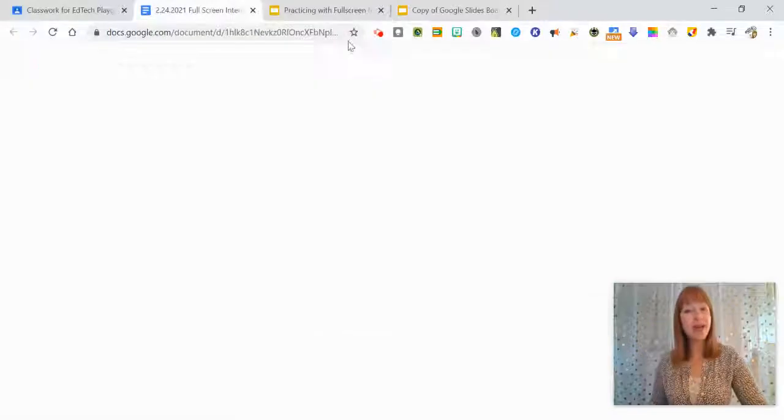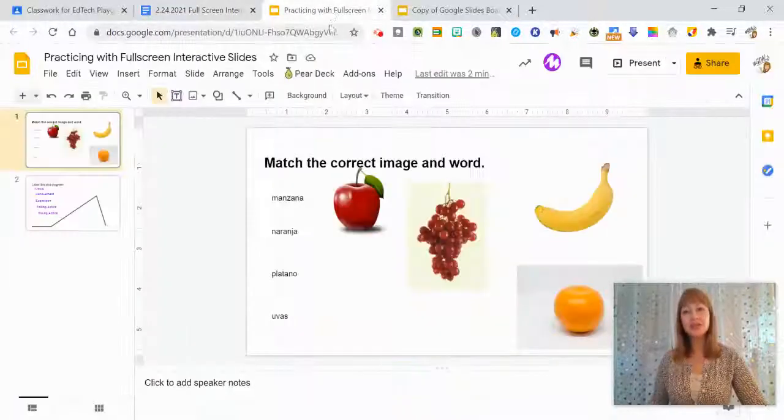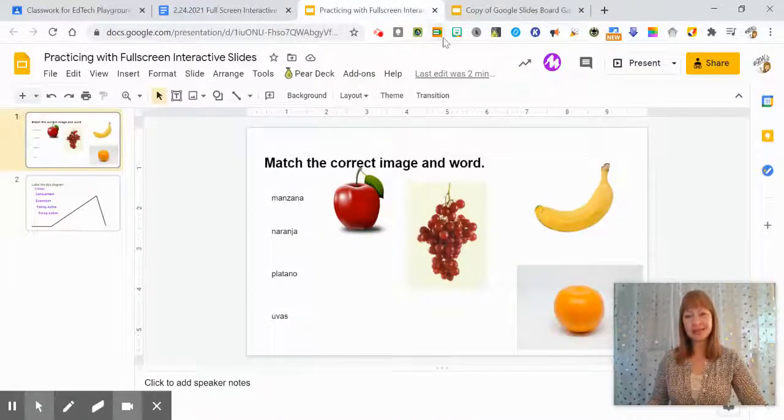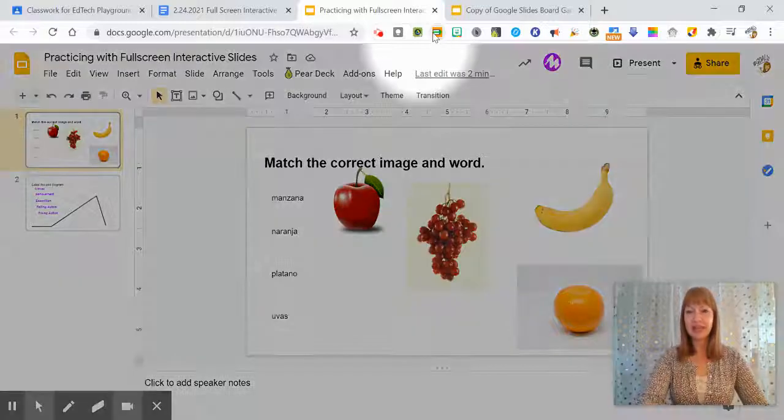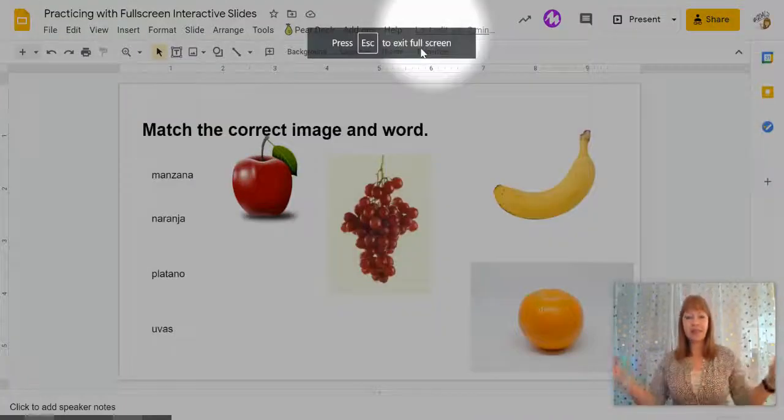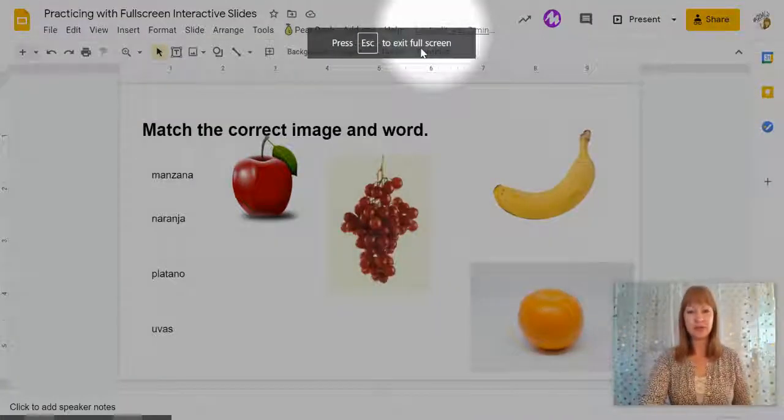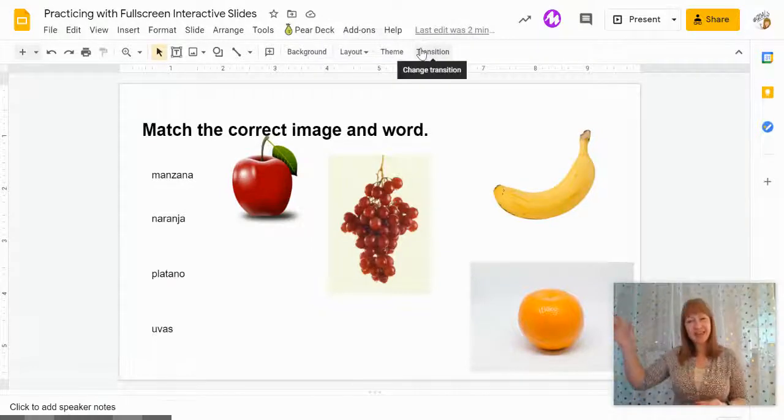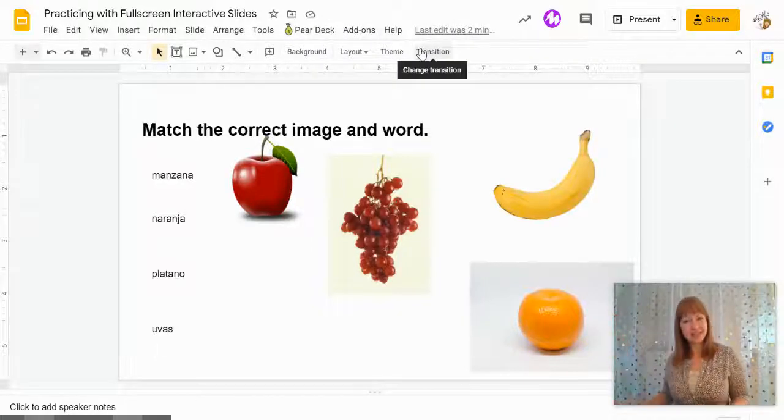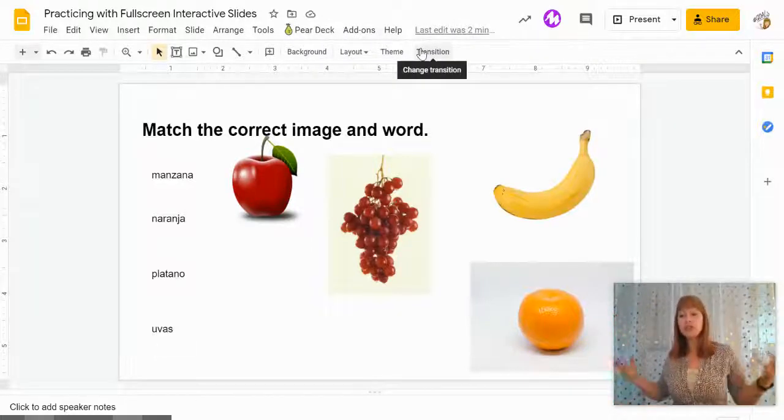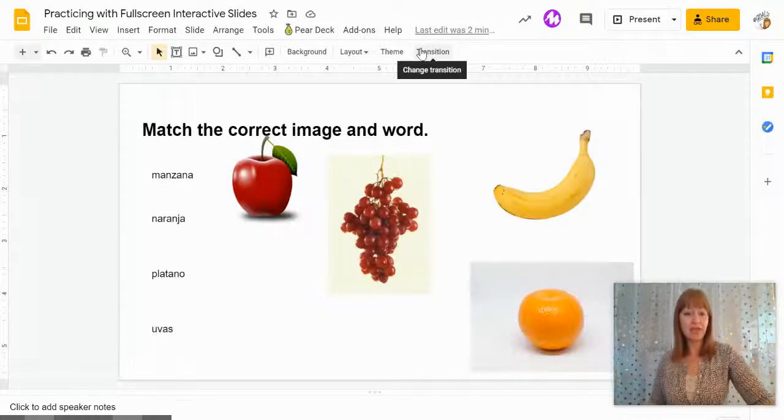So once you have that installed you can do cool things like this. I'm going to go ahead and click on my extension and it's going to make it go full screen. So sometimes it has the slides on the side which you may or may not want. It's up to you.